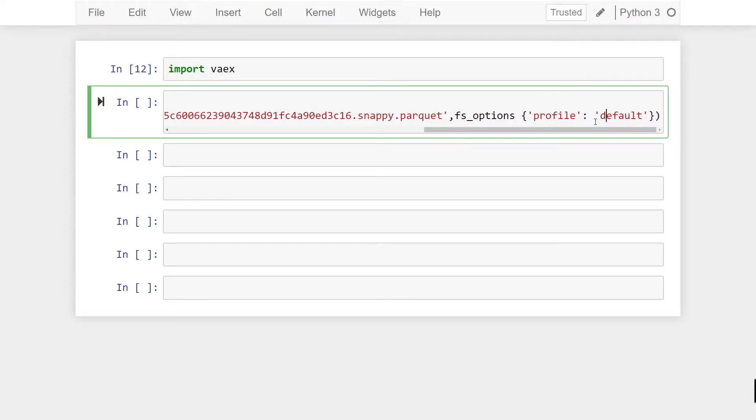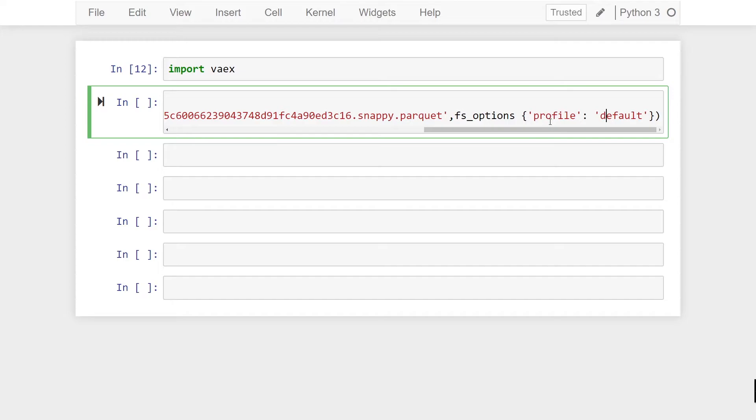You can also directly pass in your key and secret key within the fs_options parameter. However it's generally not a good idea to keep your keys in your code so I don't recommend that and would recommend specifying your profile instead.